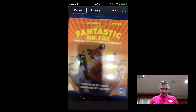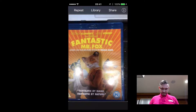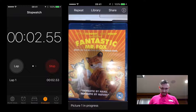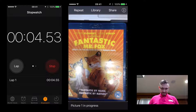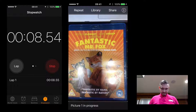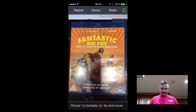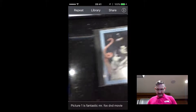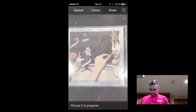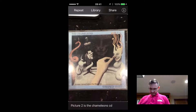Here's the first one — let's see what we get. Camera, picture one in progress. Picture one is Fantastic Mr. Fox DVD movie. That was 12 seconds. Camera, picture two in progress. Picture two is The Chameleon CD.